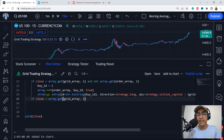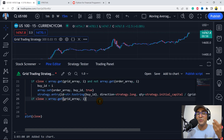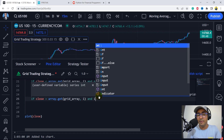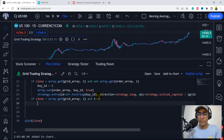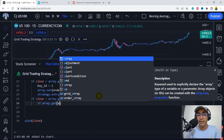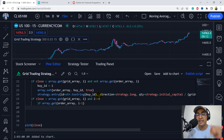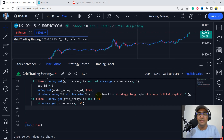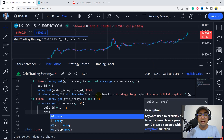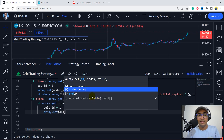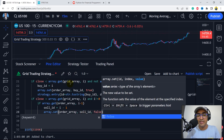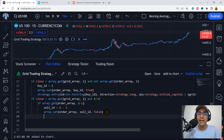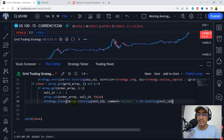If close is greater than array.get(grid_array, i) and there is already an order at order_array i minus 1, we'll close the buy order. We create a sell ID equal to i minus 1, then use array.set(order_array, sell_id, false) to reset the flag, and call strategy.close with the string value of sell ID and comment 'close'. As we changed it to true on entry, we change it back to false on close.